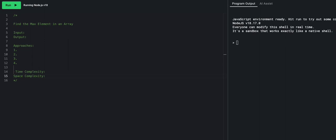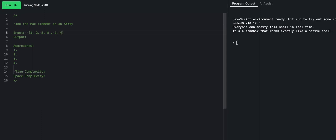So in other words, we're trying to find the element that has the greatest value inside of an array. We're going to jump straight into it. Our input will be one, two, five, eight, two, and four.